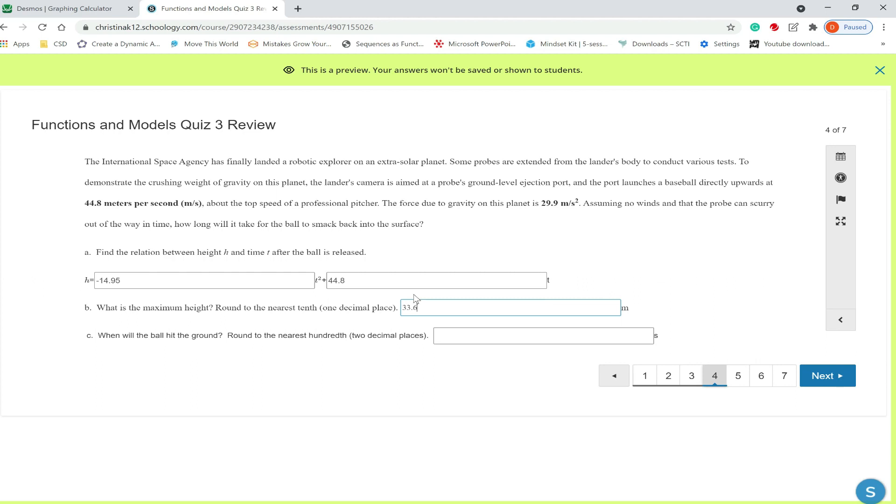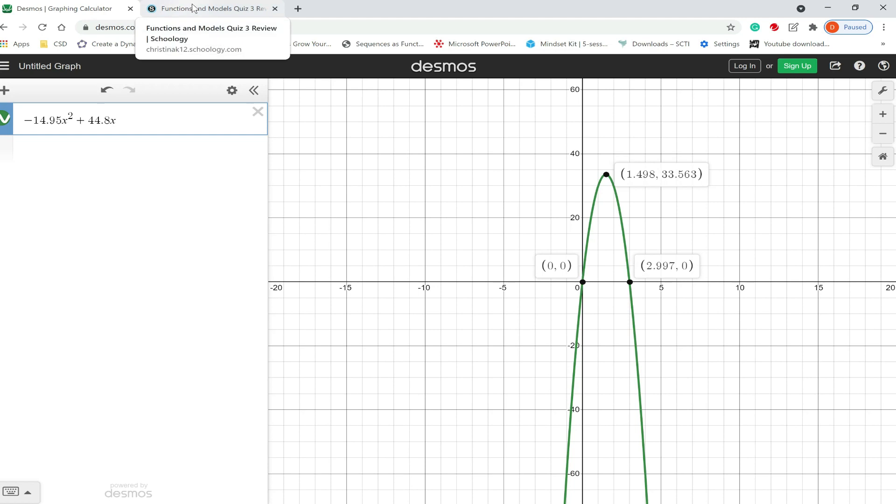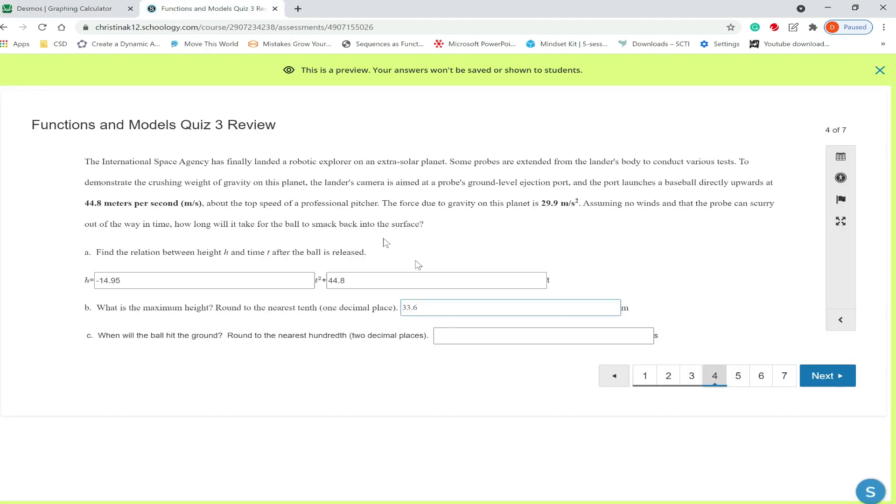When will the ball hit the ground, round to the nearest hundredth? So in other words round to two decimal places. So we start on the ground at zero so that's not helping us. We want this point 2.99, so you can round this up to 3.0 or just 2.99 and we're done.